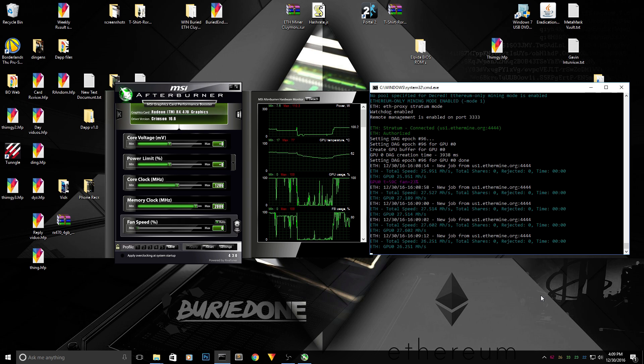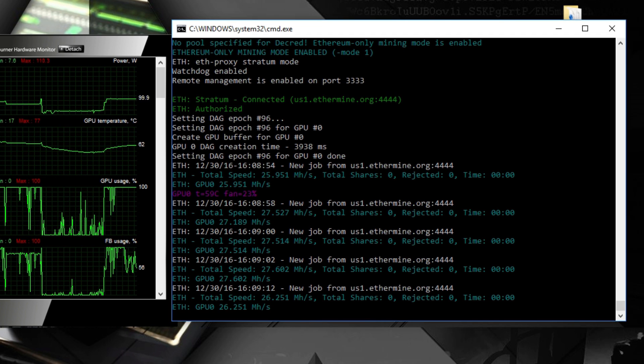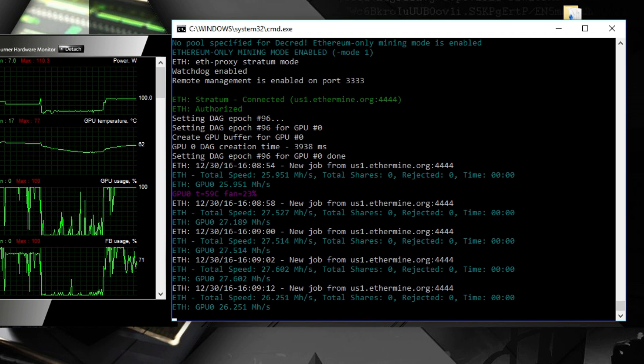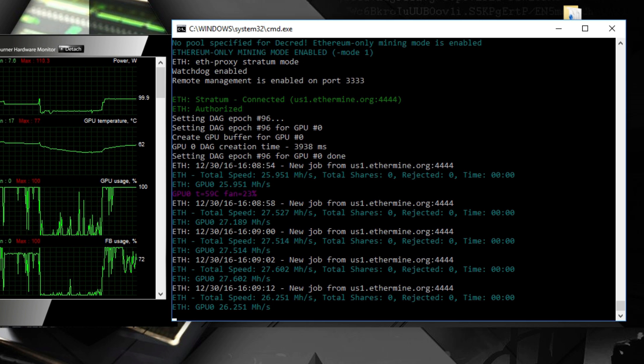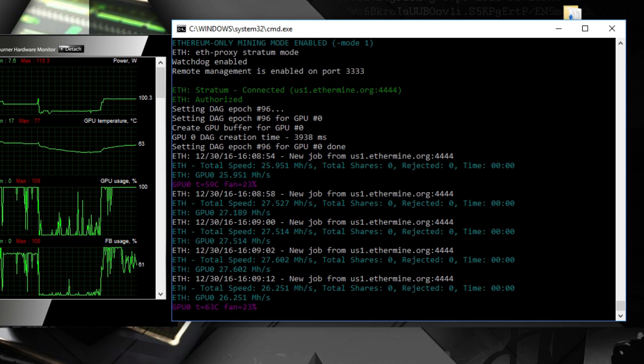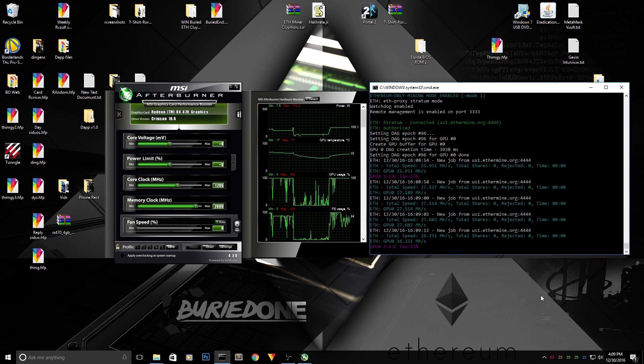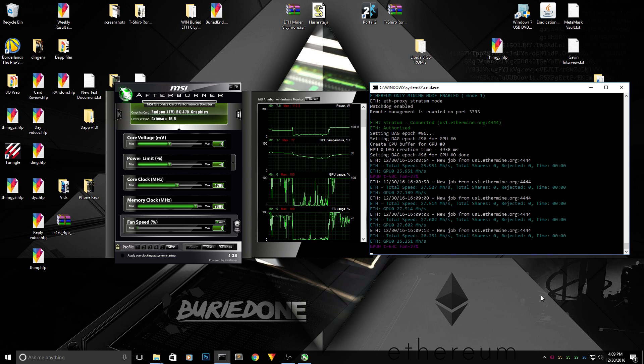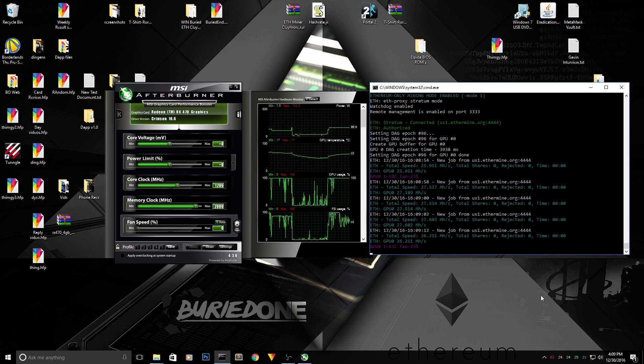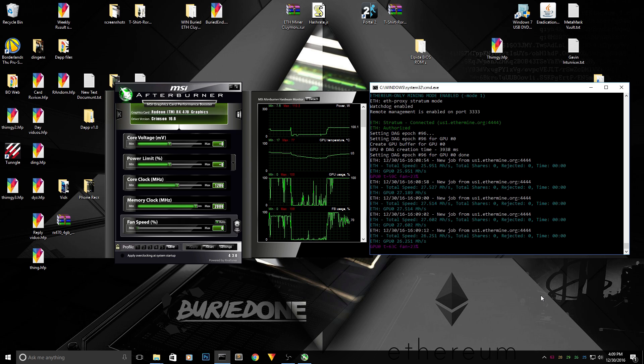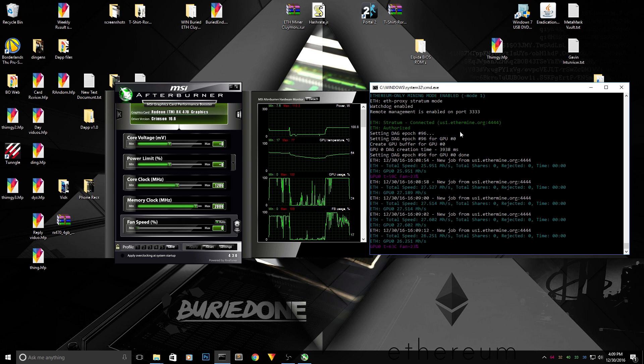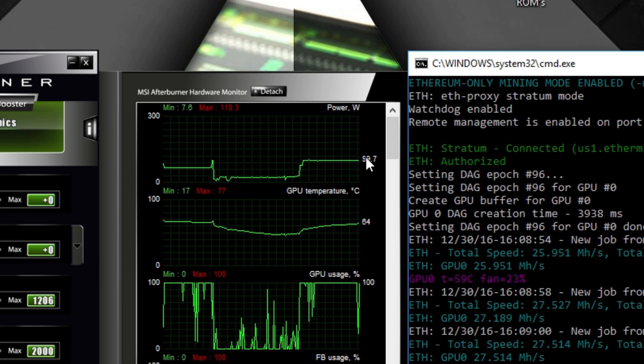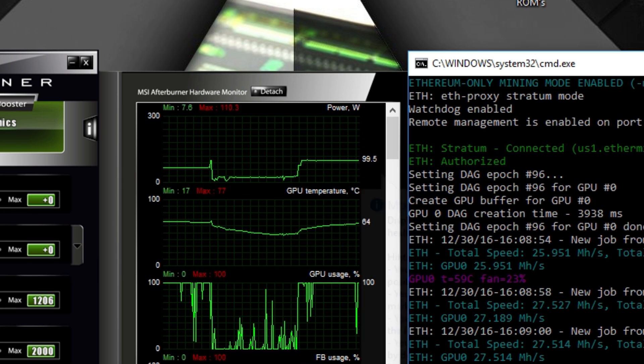I'm using OBS to record this video, so you can see that the hash rate has gone down by about one megahash per second, so keep that in mind. I will always pause the video real quickly to see how it's going. So without any overclocks or underclocks, this card can hit 27.5 megahashes per second.